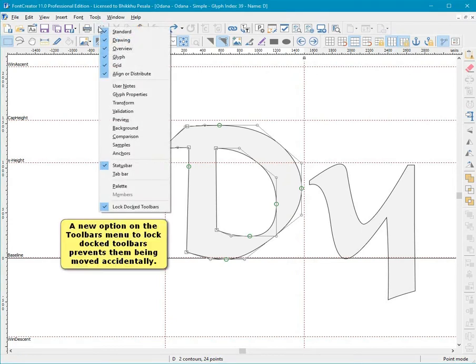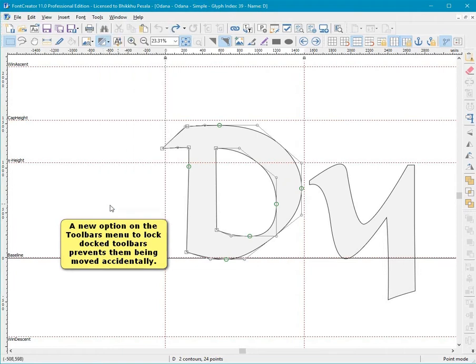A new option on the Toolbars menu to lock Docked Toolbars prevents them being moved accidentally.